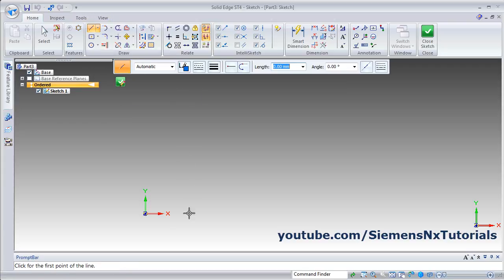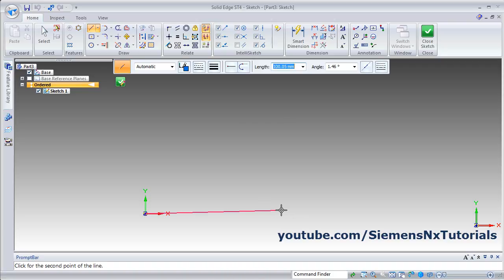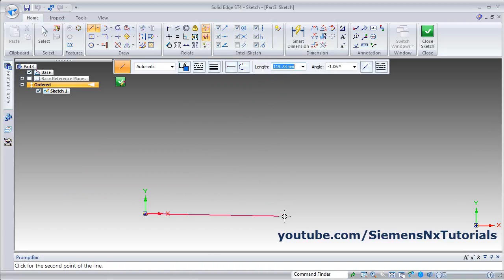The line command is automatically on and you can directly create a sketch using a line. Click on the start point. There are two methods to create objects in Solid Edge: you can directly create an object with a dimension, or you can create the object and give the dimension later. To create a line with dimension, key in the length — suppose 120 — then press Enter, then give the angle. Angle is 0 degrees.